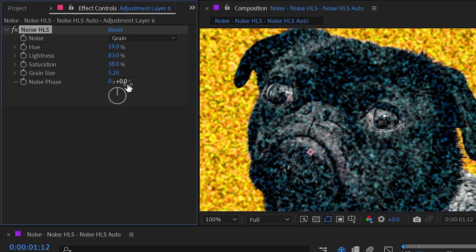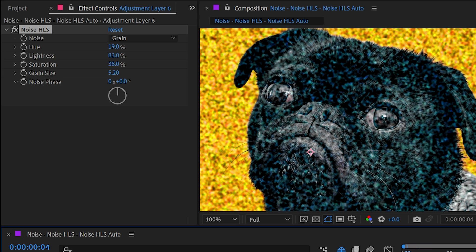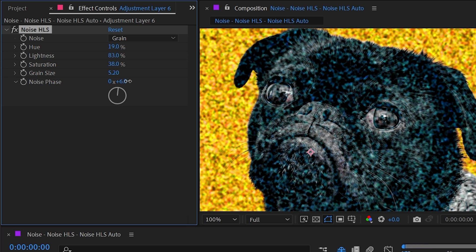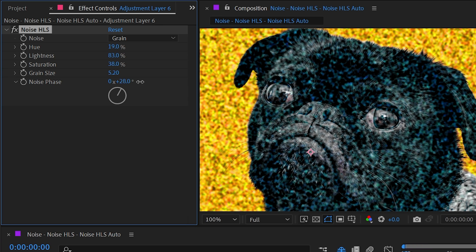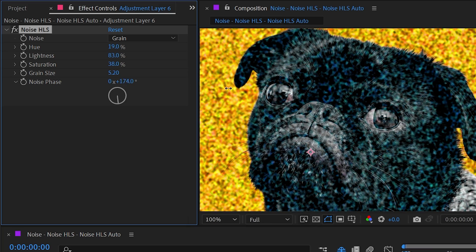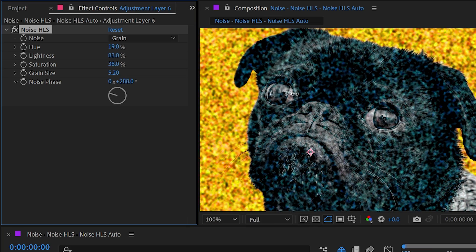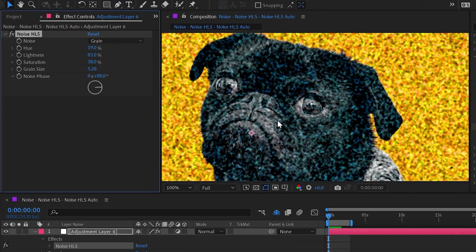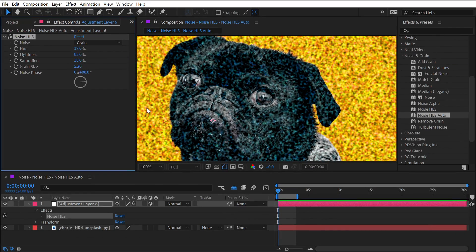We also have this noise phase control, and this is important because this effect by default is not animated. As I scrub through my timeline, you can see that noise pattern doesn't update. That's what the noise phase is for, but it does it in a very kind of uniform way. If you want animated noise like before, we'll get rid of that Noise HLS.